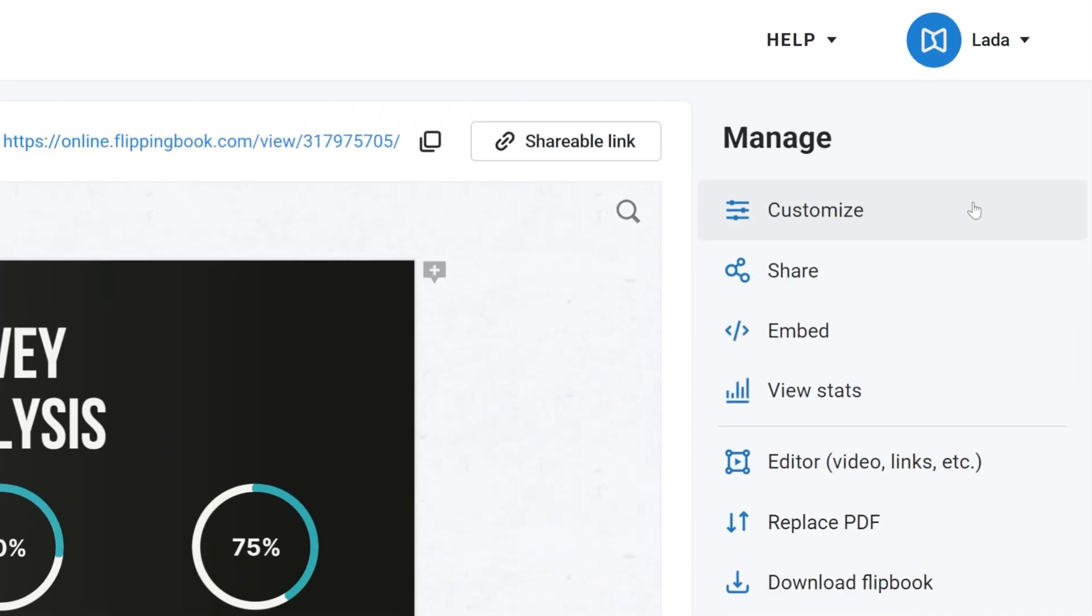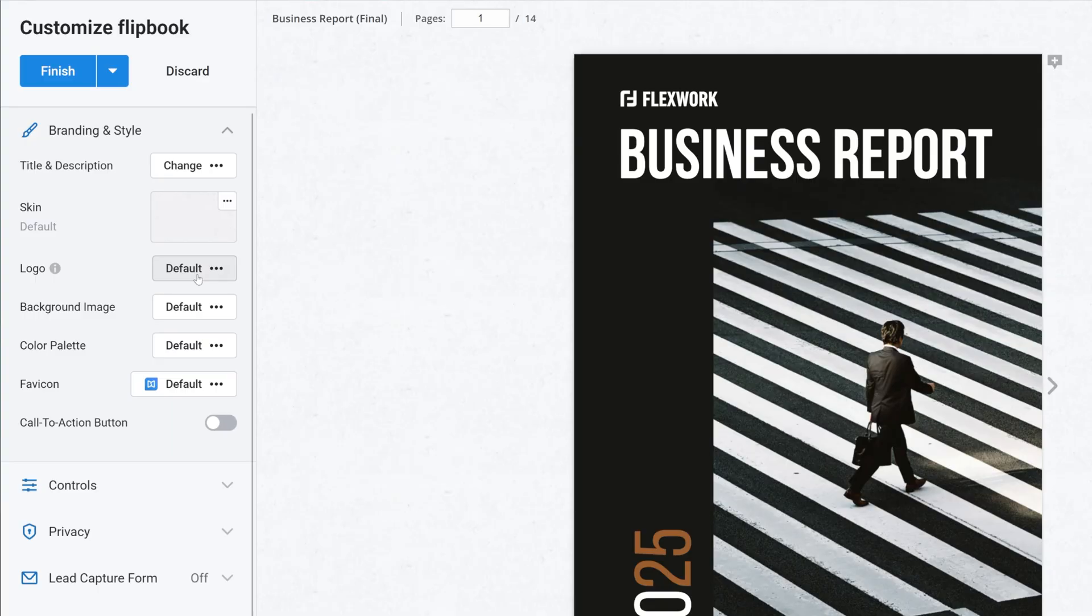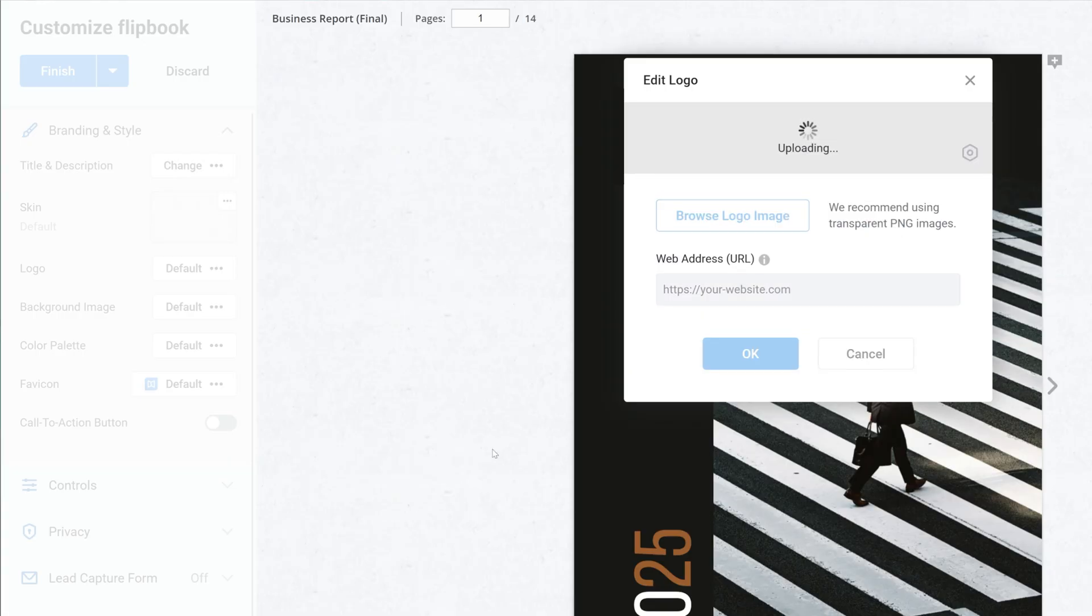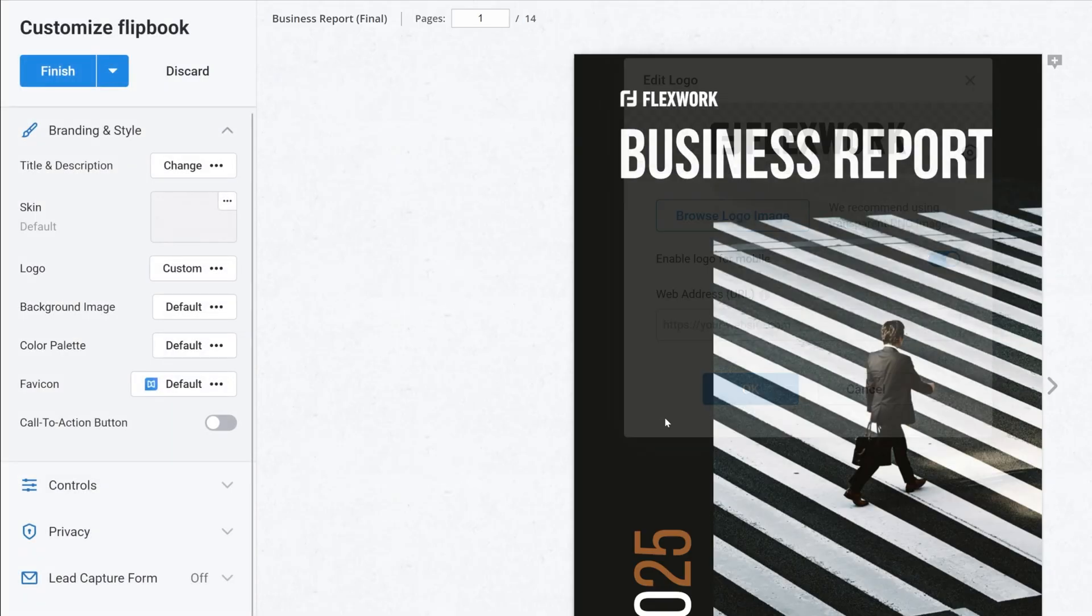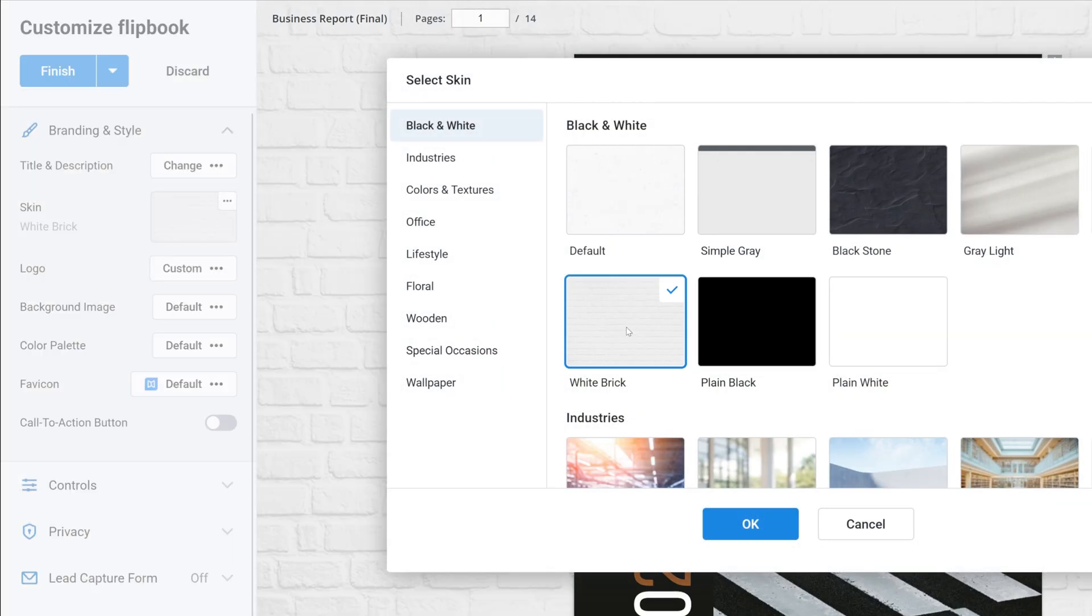And for a finishing touch, I'll give my flipbook a custom look with branding and add a matching skin.